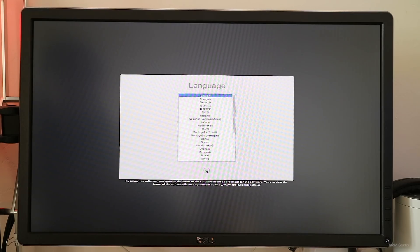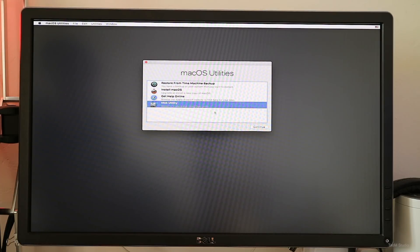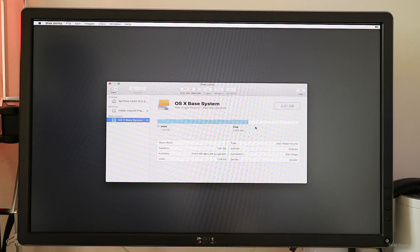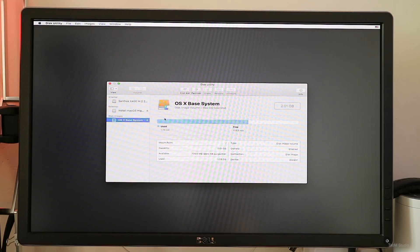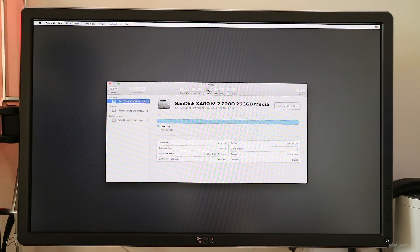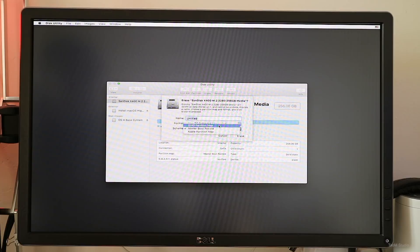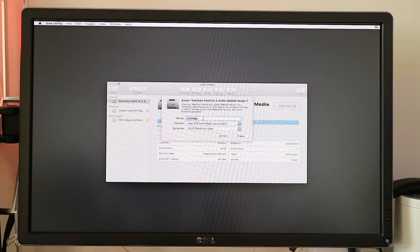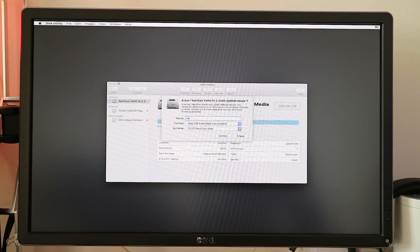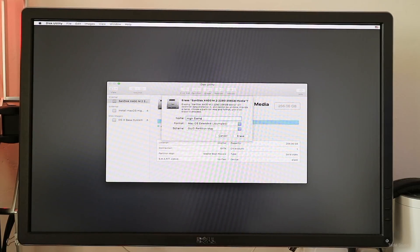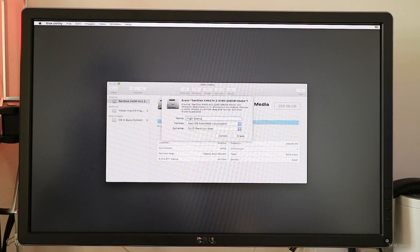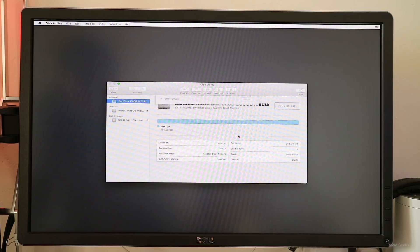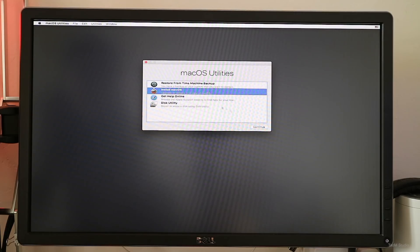When formatting the target disk, make sure to format it as a single partition. If you have multiple partitions, the install may be stopped, but if that happens, be sure to format the entire disk as one partition. And also be sure to use the macOS journaled. Do not use the APFS. The system will change to APFS on SSD automatically, so here there is no need to change to APFS.